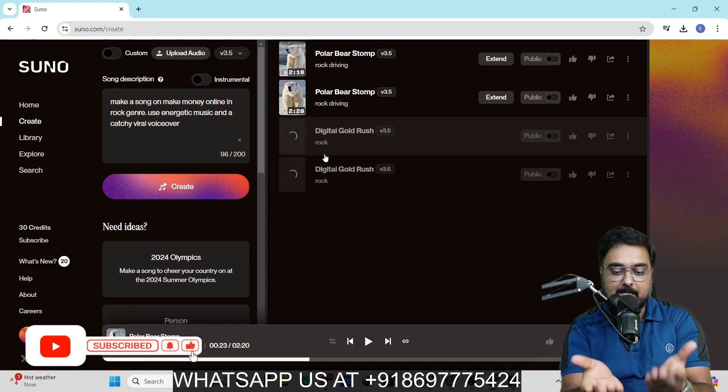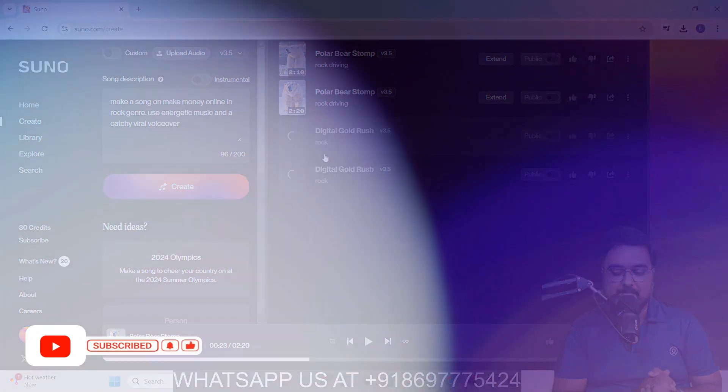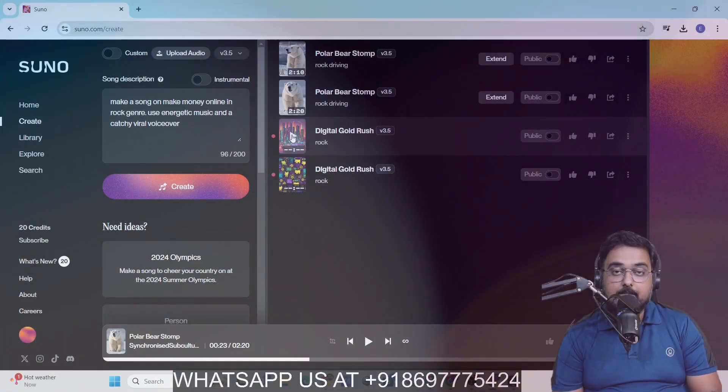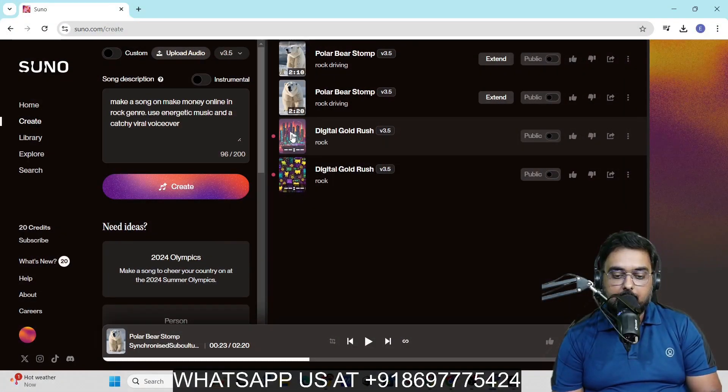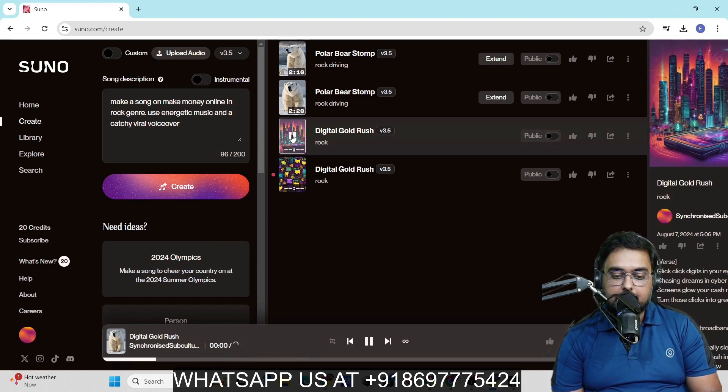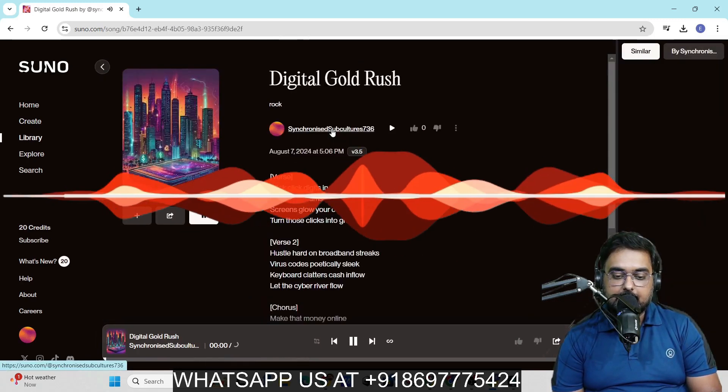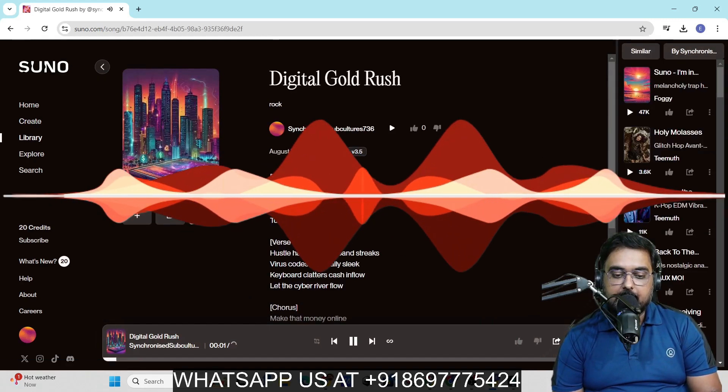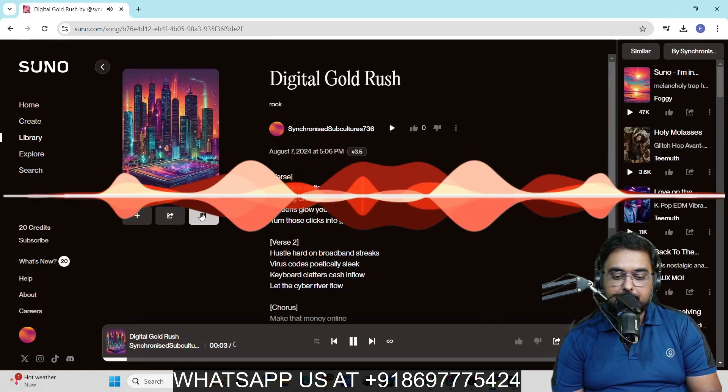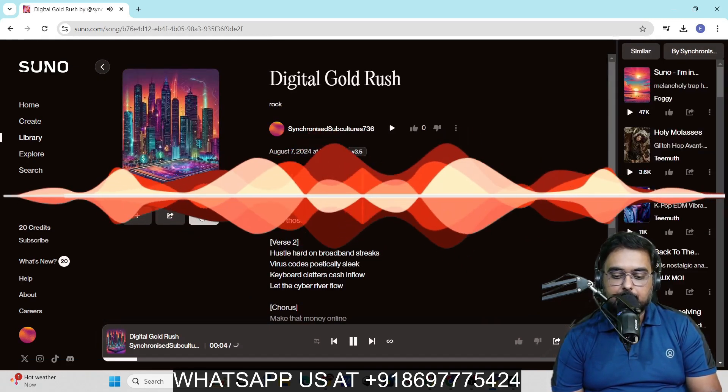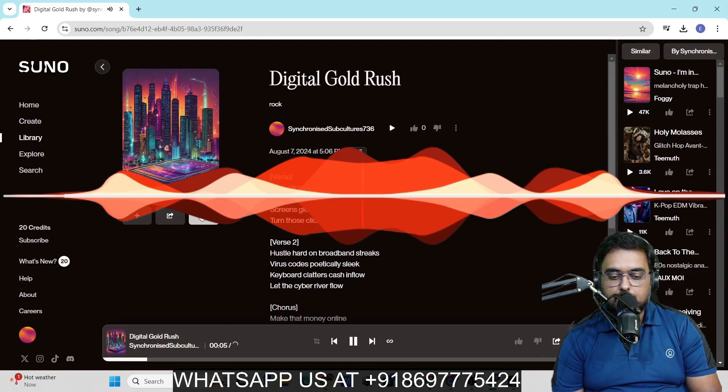And by the way, as we are speaking, it has already generated. If you want to check out what kind of music it has produced, you can just click on this and this will take you to the detail.